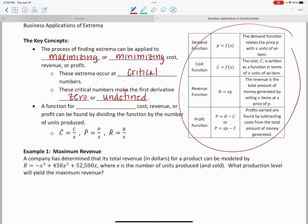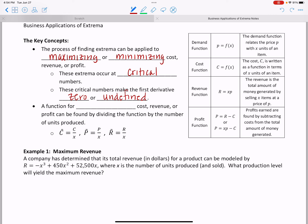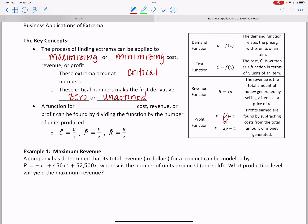Just to refresh: the demand function relates the price — lowercase p — with the number of units being sold or produced, so it's price as a function of x. Cost is also written in terms of the number of units sold or produced. Revenue is the total money generated: price per unit times the number of units. Profit is what you earn after subtracting cost from revenue.